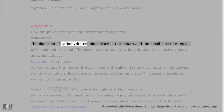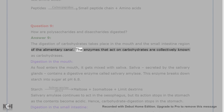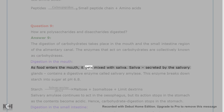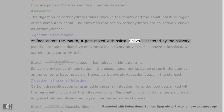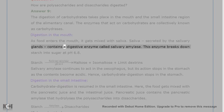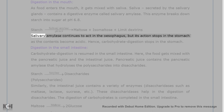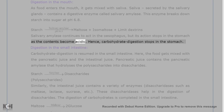Question 9. How are polysaccharides and disaccharides digested? Answer 9. The digestion of carbohydrates takes place in the mouth and the small intestine region of the alimentary canal. The enzymes that act on carbohydrates are collectively known as carbohydrases. As food enters the mouth, it gets mixed with saliva. Saliva, secreted by the salivary glands, contains a digestive enzyme called salivary amylase. This enzyme breaks down starch into sugar at pH 6.8.